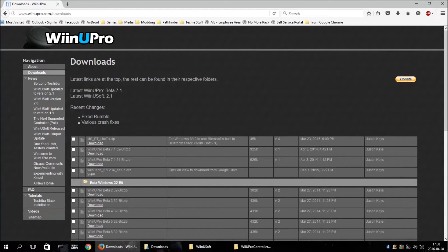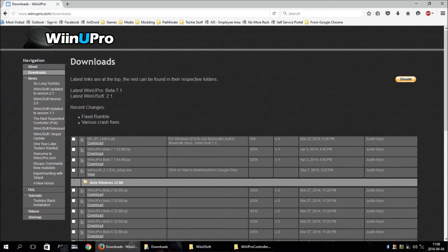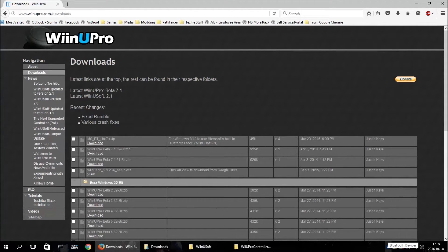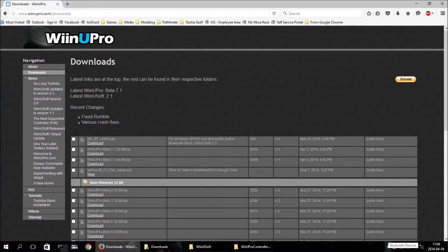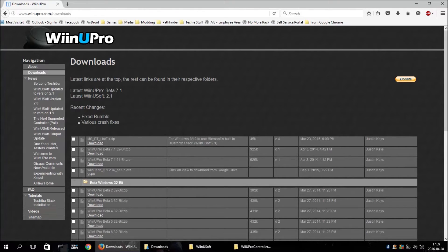It's still not as convenient as using the Toshiba software because with the Microsoft stack, you have to actually add and remove the controller every time you want to use it and get done using it. But if you couldn't get the Toshiba stack working, then this is better than nothing.